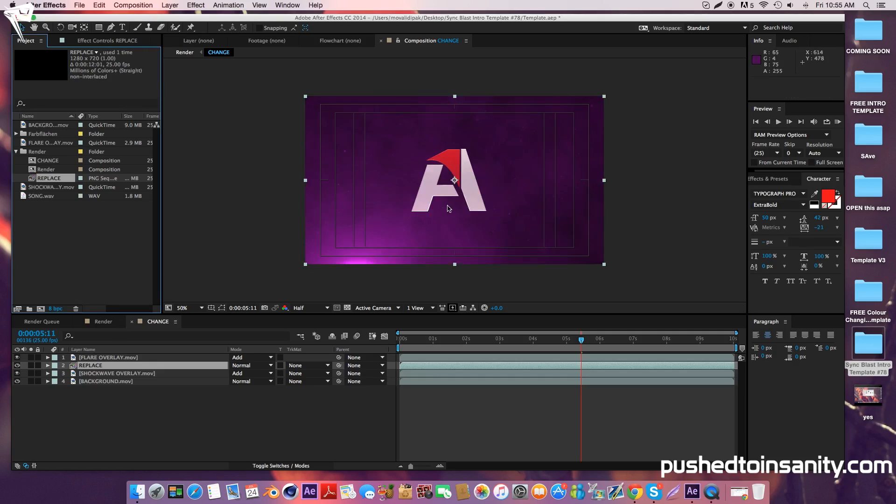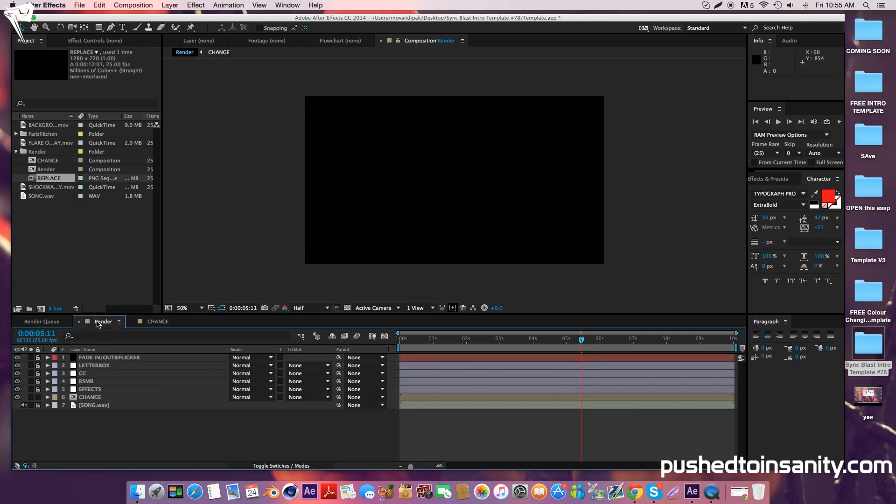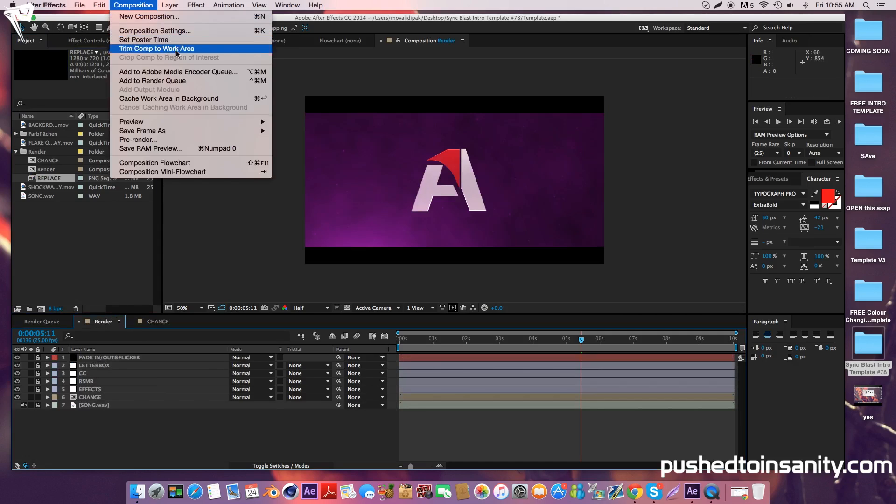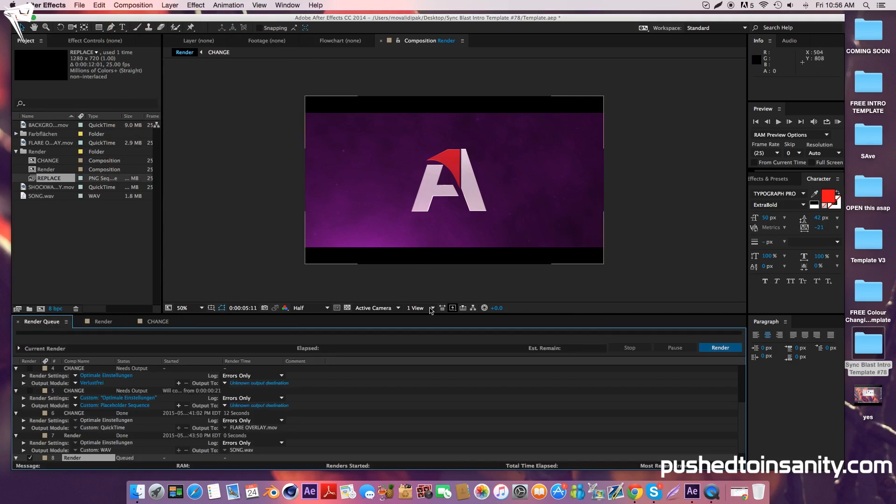Before you render your intro, select the render composition. Now go to composition, add your composition to your render queue, and you can render out your intro.